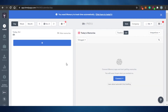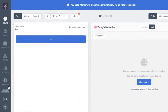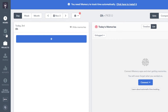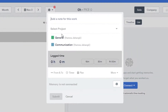Sign up with your Google account or email address and you'll land on the dashboard. Timely is super easy to use — you see all the different options on the left side of your screen. To add a new task, simply click on the 'New Entry' button.